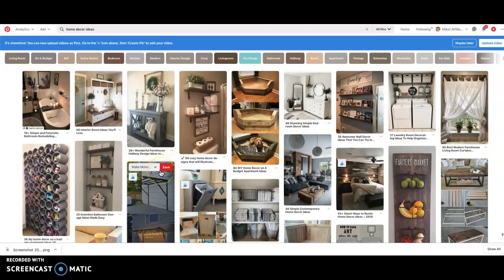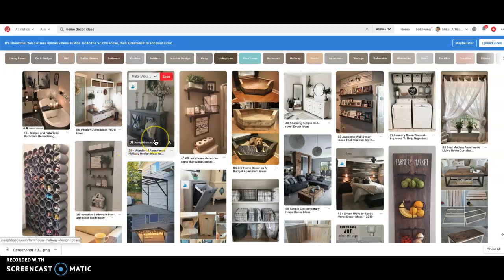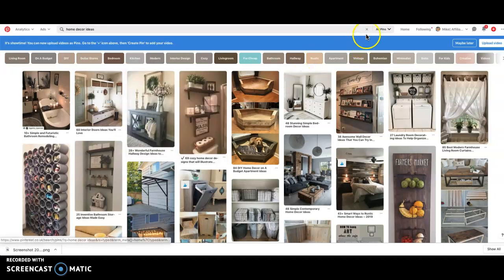You don't have to copy it word for word, but maybe you're going to then do '50 Wonderful Farmhouse Hallway Design Ideas' and maybe your post will have something in that's a little bit different to what that one has.